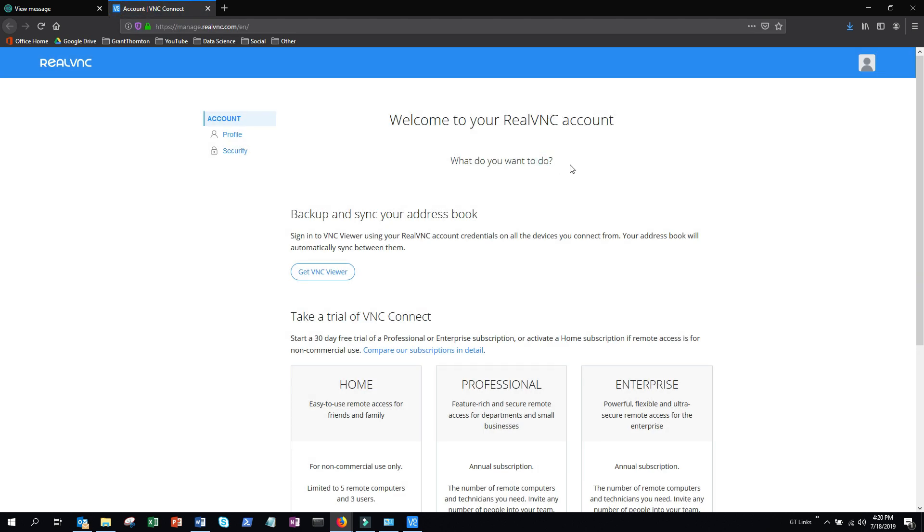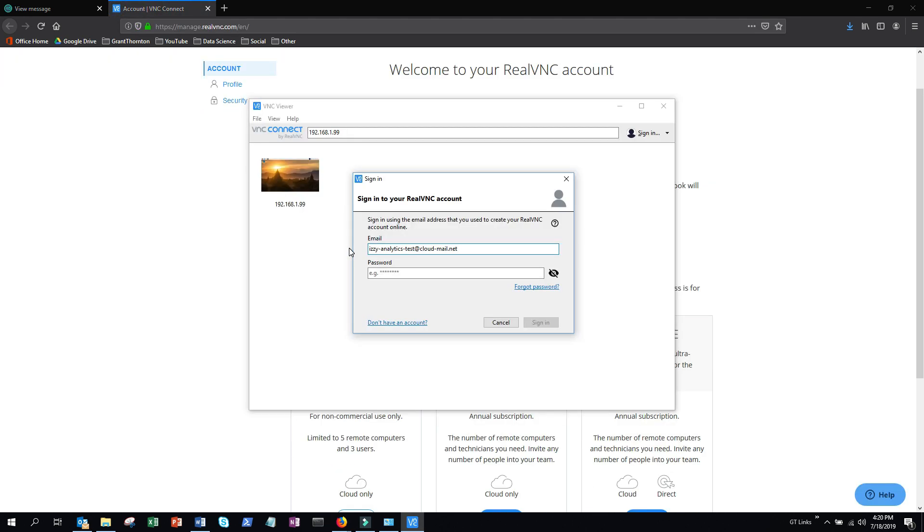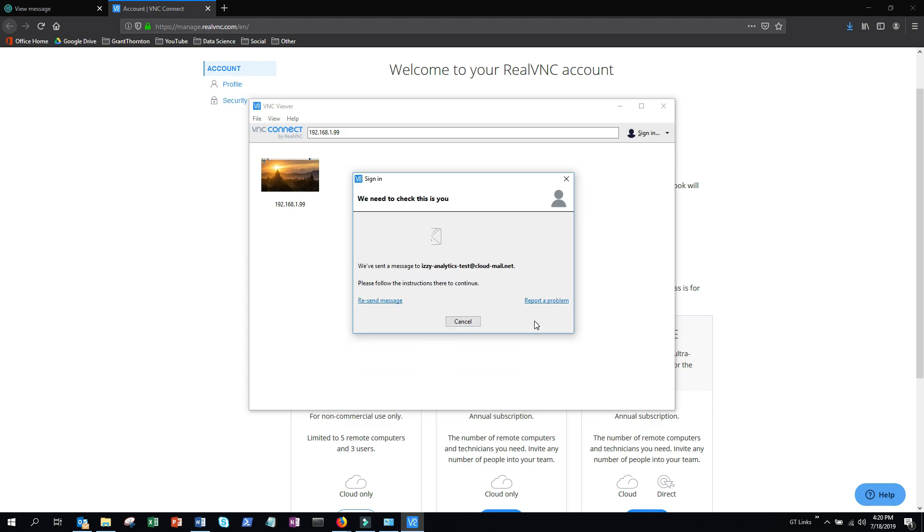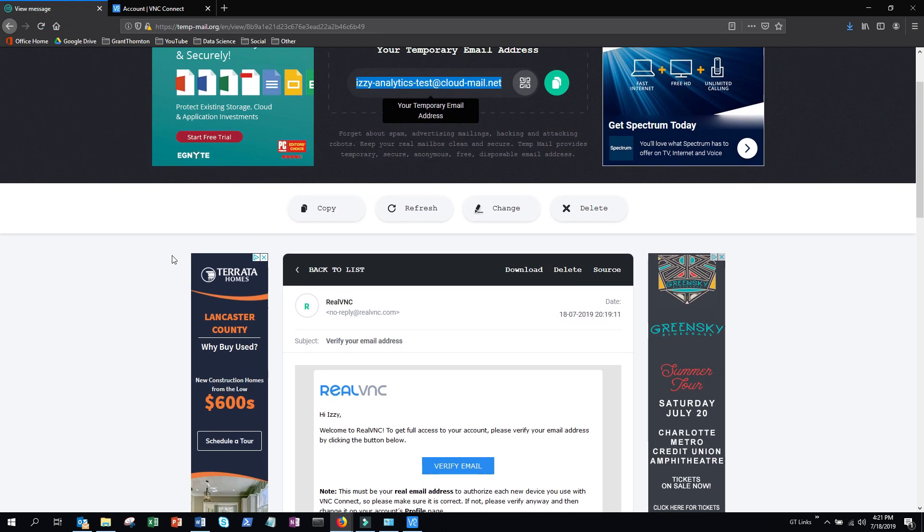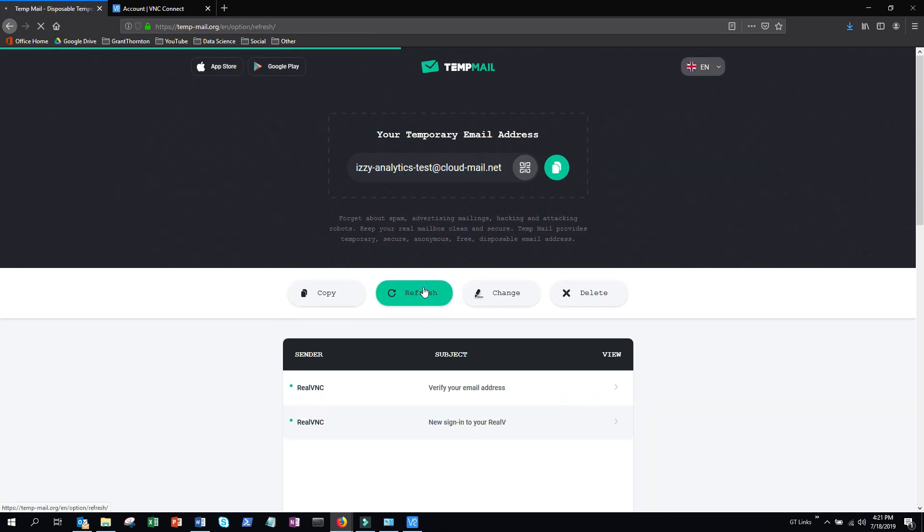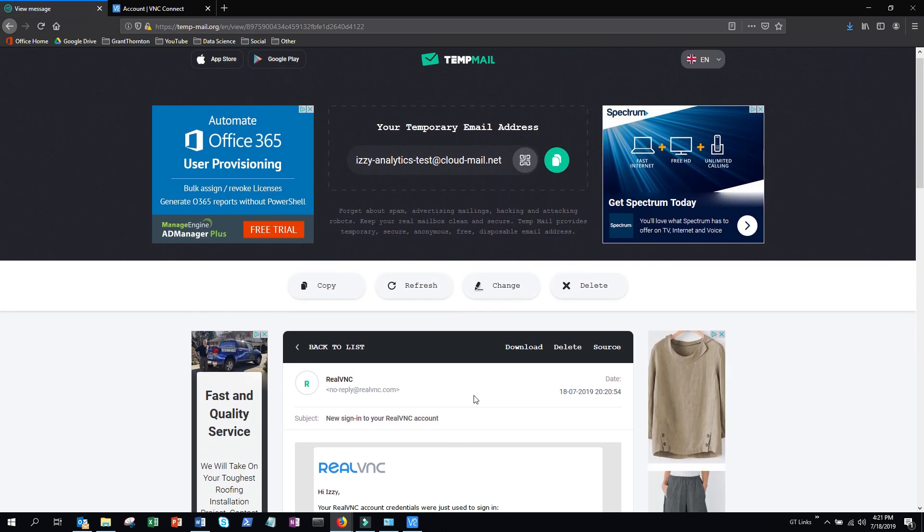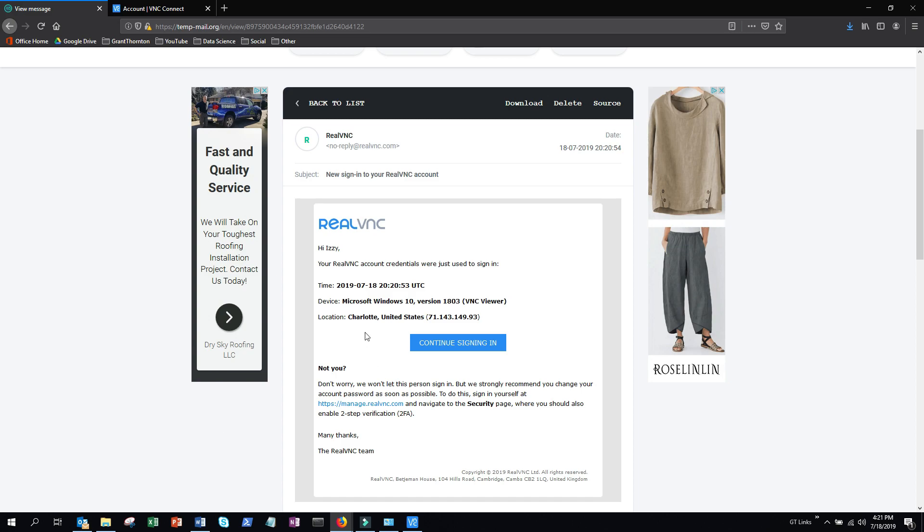Now that your account is activated, you can sign in to the VNC Viewer application with your login and password. Next you're going to get yet another email, and this is just to verify that you've signed in to a particular computer. Click the link in that email and then you can continue signing in to the application.